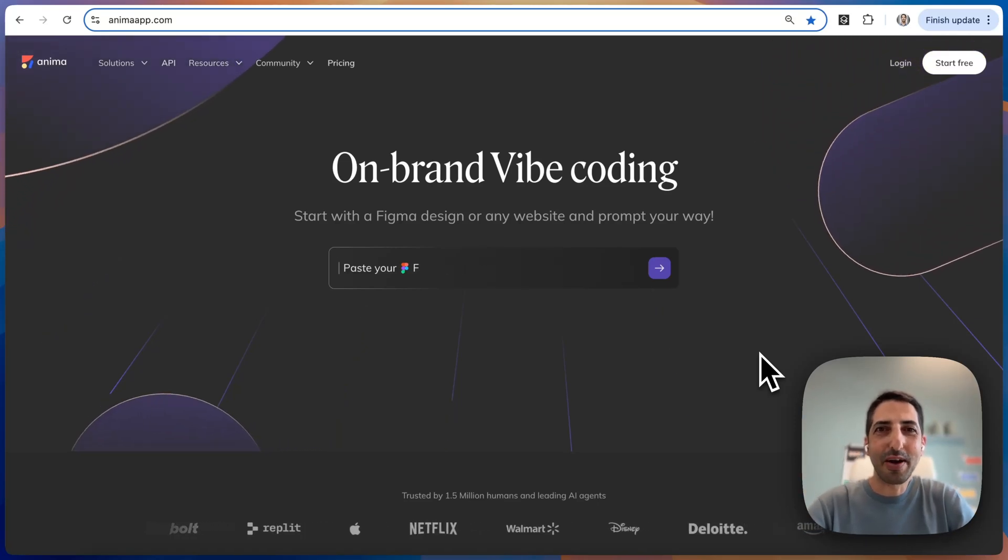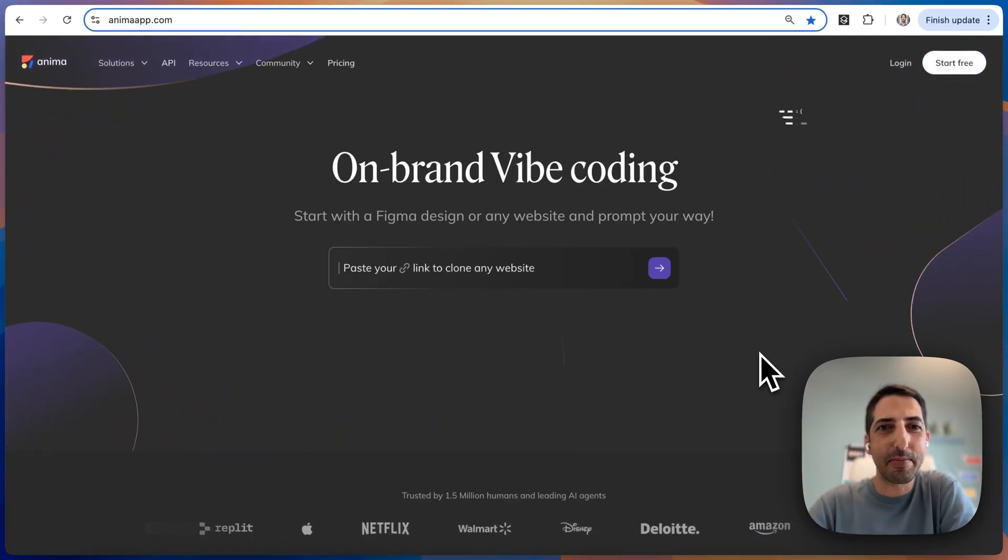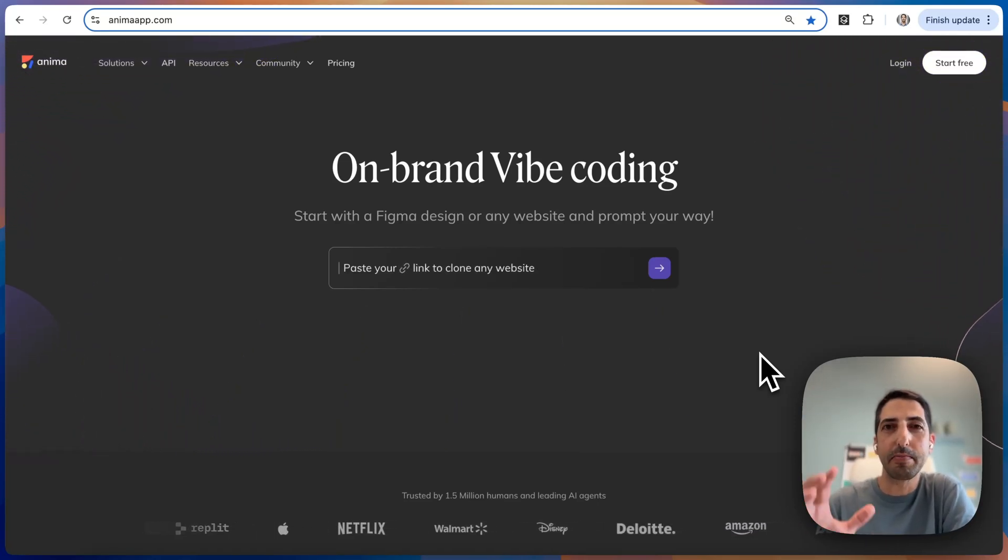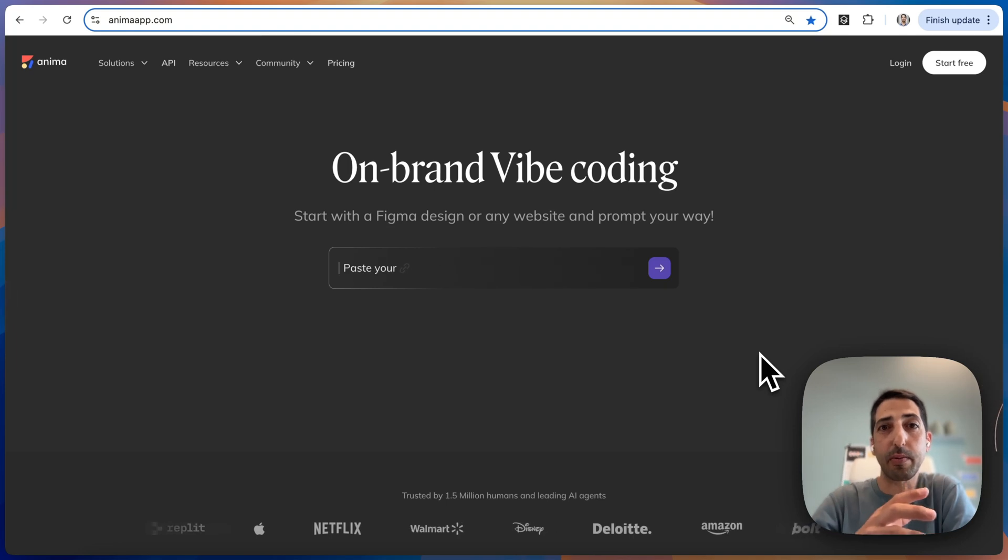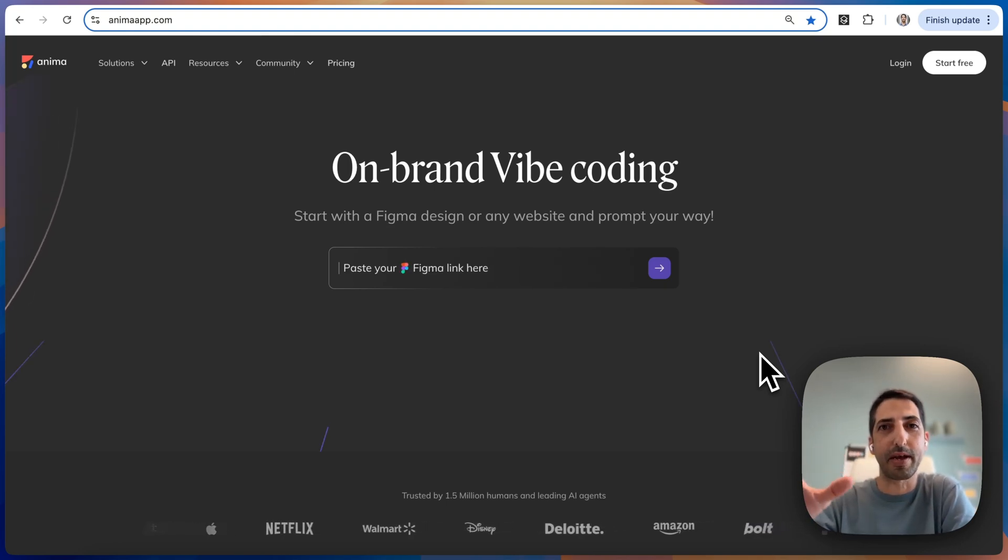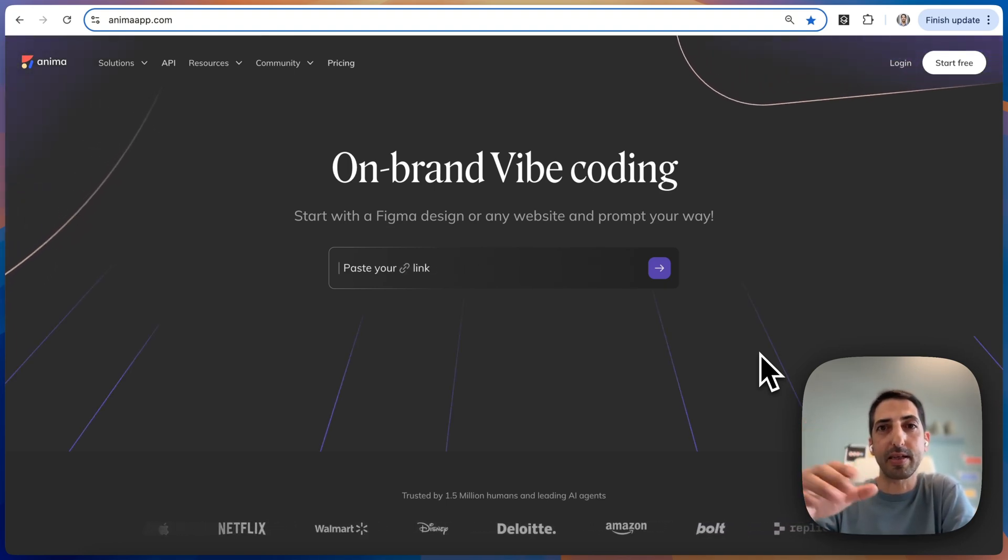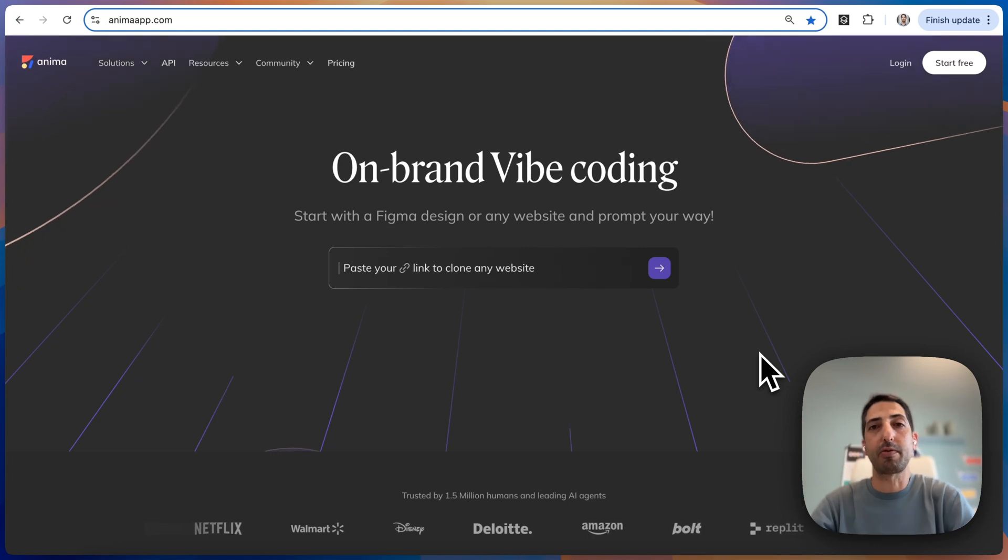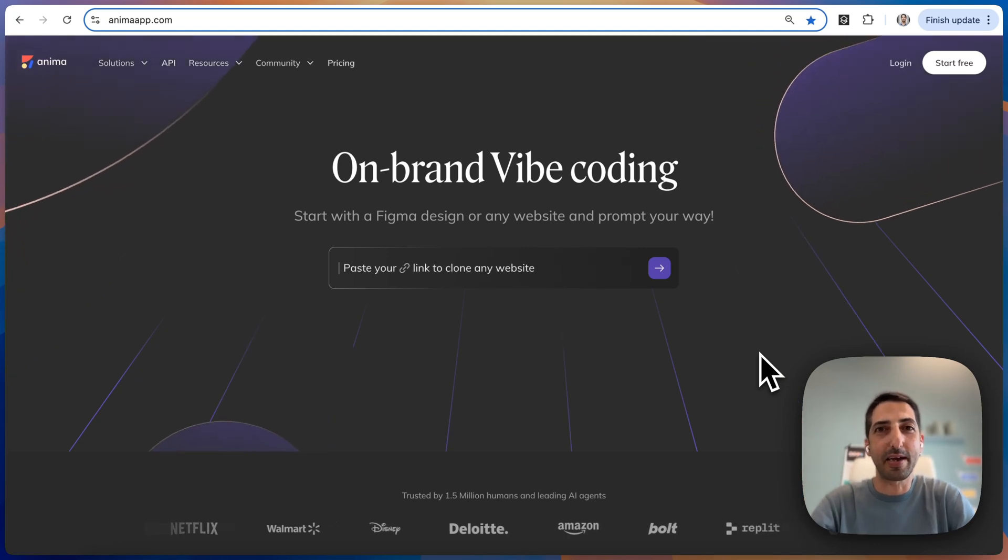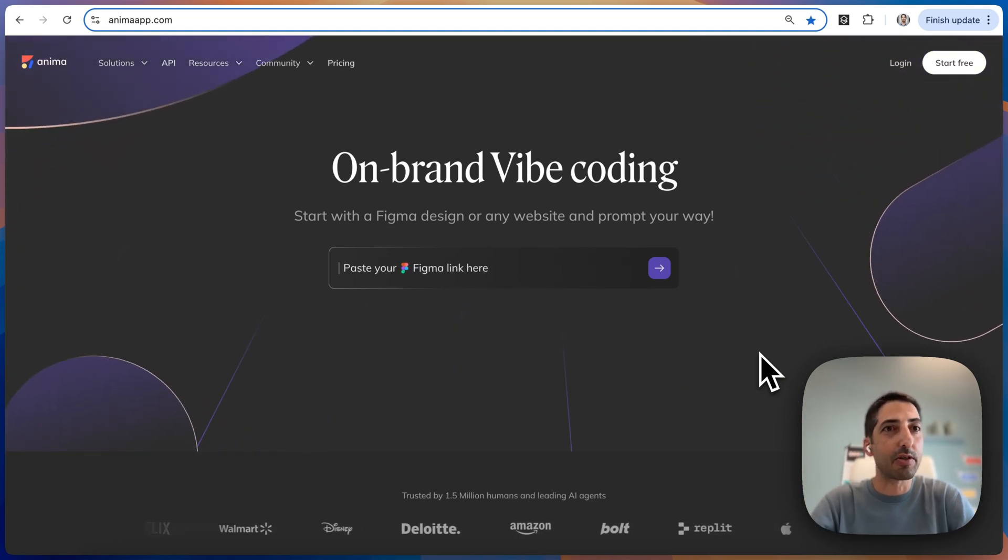Hello, today we're excited to announce clone a website functionality at Anima. You could take any website, your website or another website, and VibeCode on top of that. It's also available via API if you're building an AI agent.